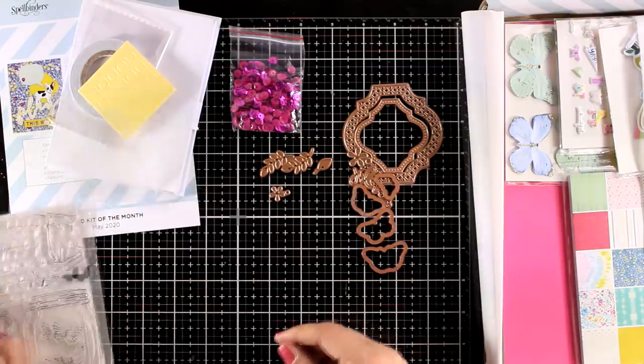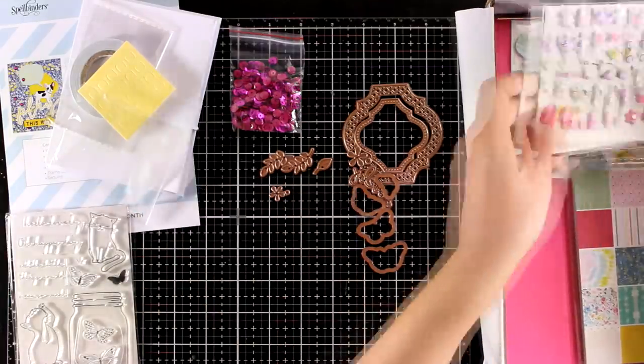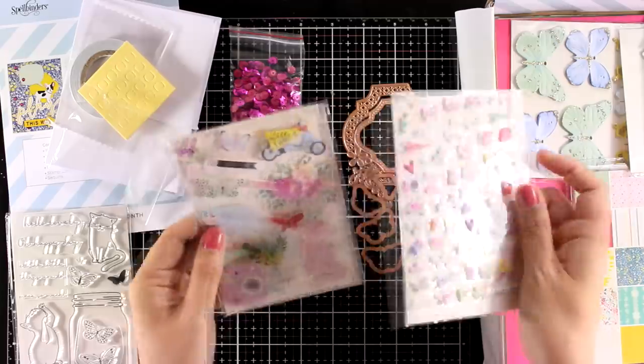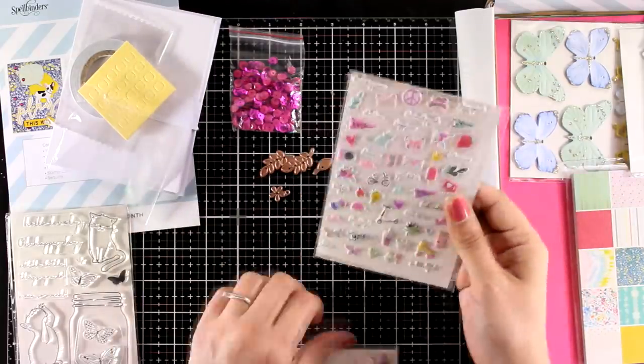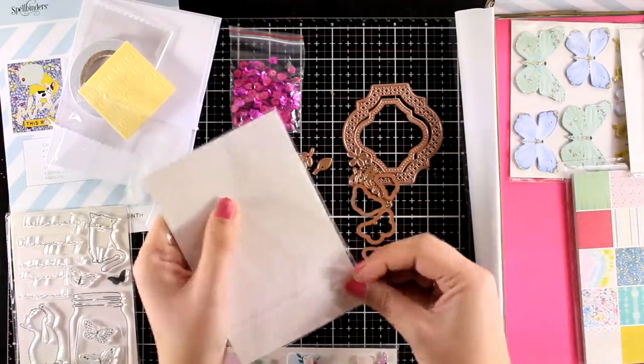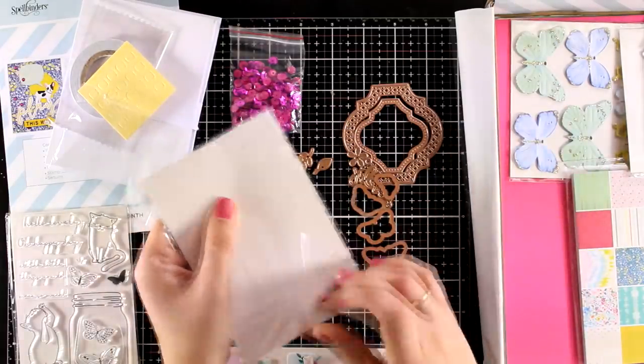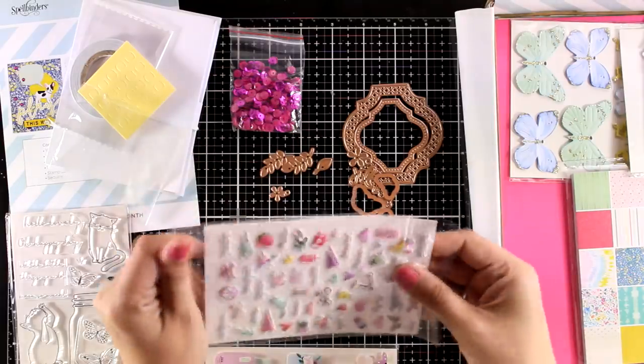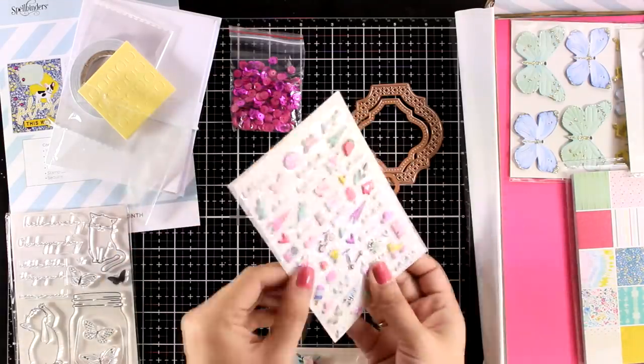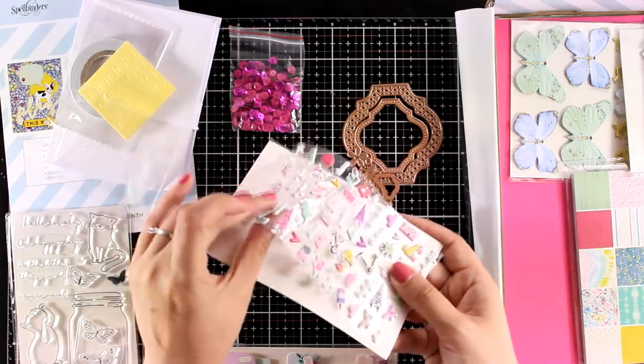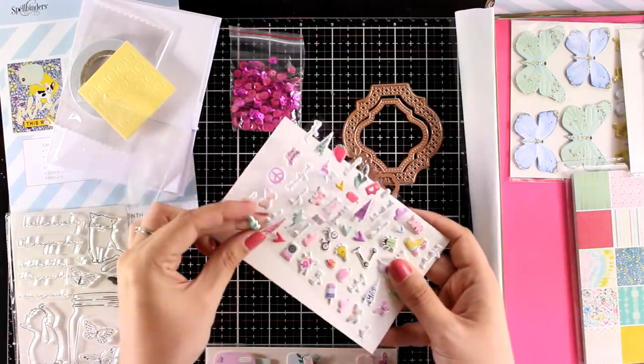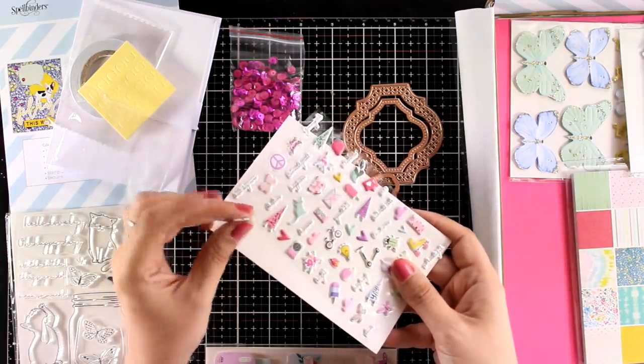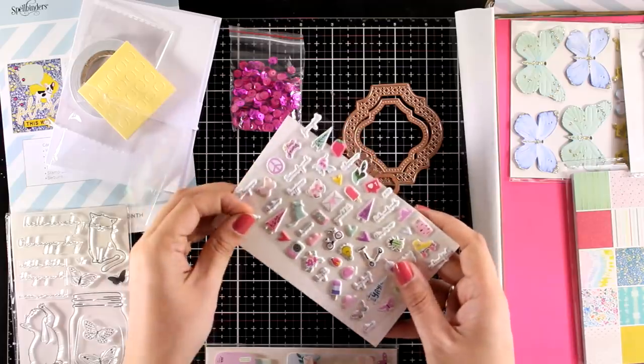In the kit you will find many different stickers but all of them are different quality. So let's take a look at the puffy stickers first. These are quite dimensional, they are tiny, teeny tiny, but they match perfectly with all the colors and the designs of the kit. I will use a couple of those on my first card for today.